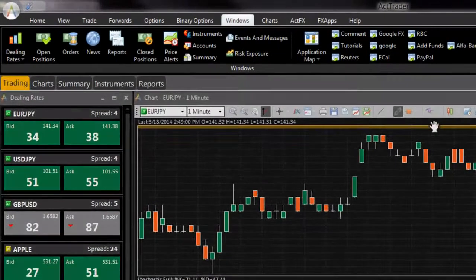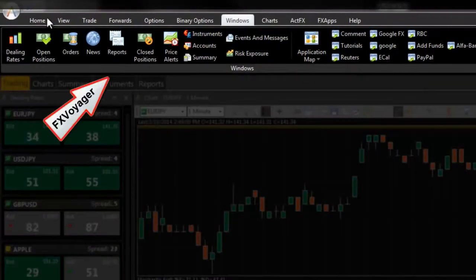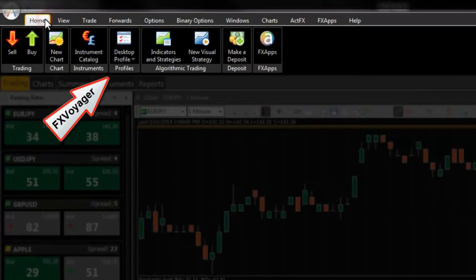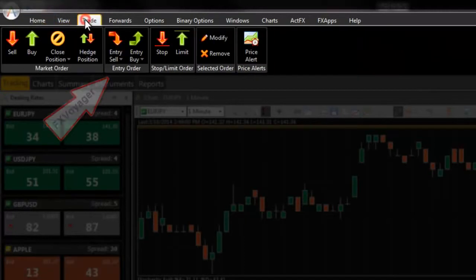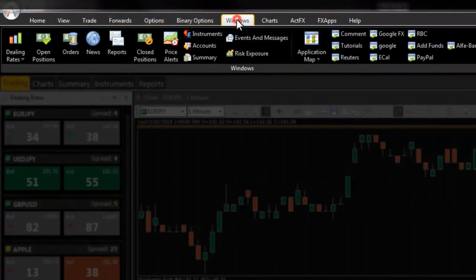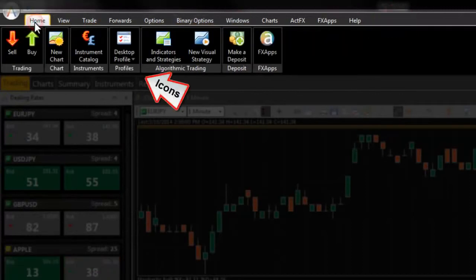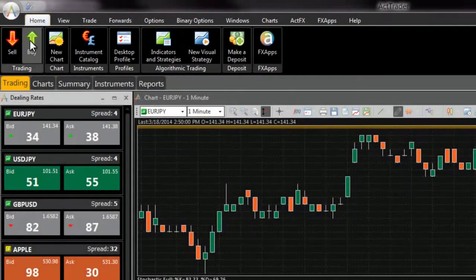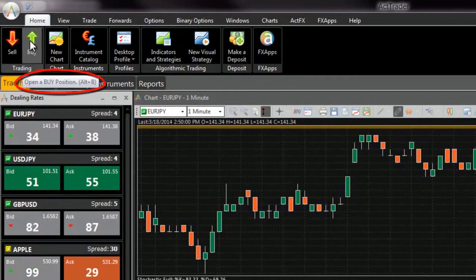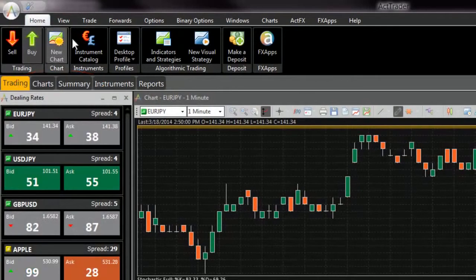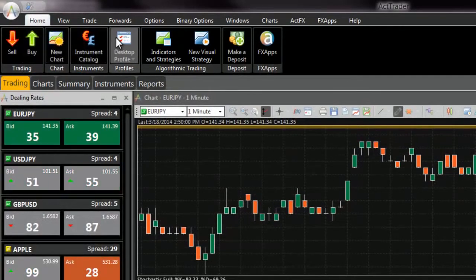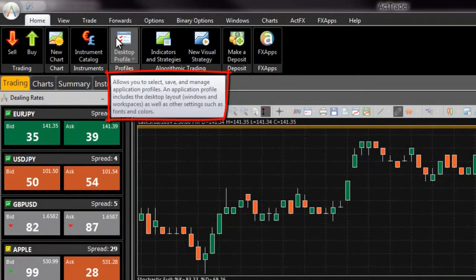The top section of the Actrader interface is the FXVoyager toolbar. Use the FXVoyager toolbar to quickly navigate your way around the platform. The tabs on top of FXVoyager can be used to quickly locate the icons you need. Use the helpful mouse over hints to view descriptions and hints for each icon.